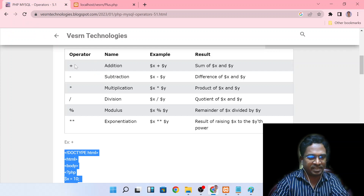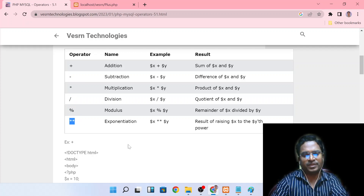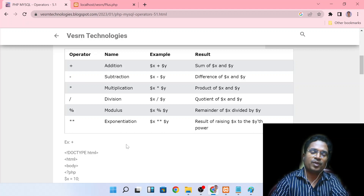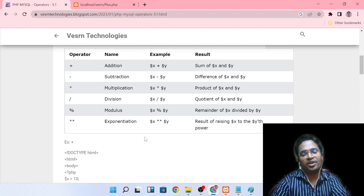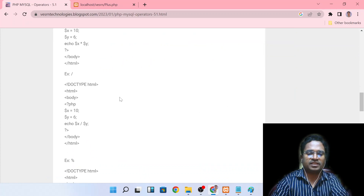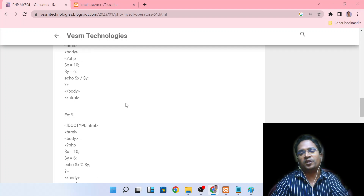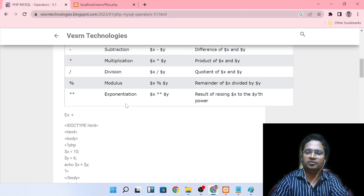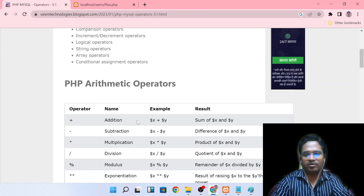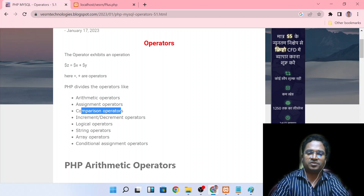Now, if you have an operator, you can use addition, subtraction, multiplication, division, modulus, and exponential function in your programming. This is the first operator type: Arithmetic Operators. In the next video, we will talk about assignment operators and comparison operators, one by one.